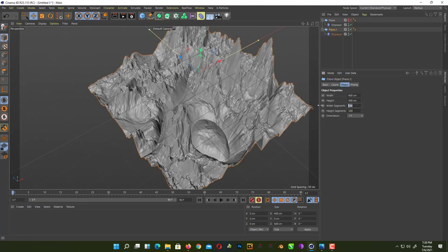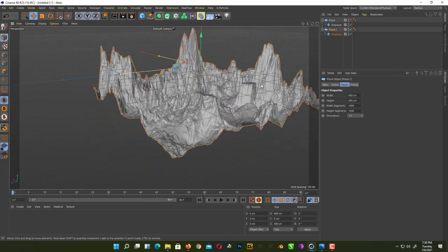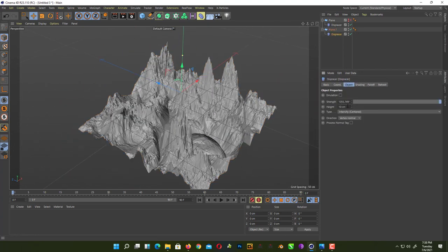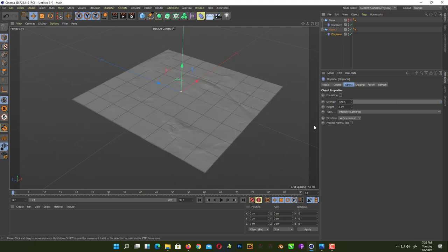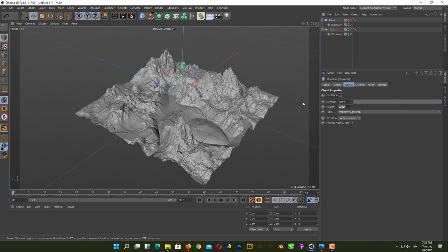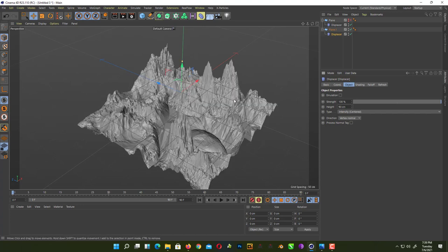Now add more segments to the plane to get higher resolution and see how it looks. The displacement strength is too high, so adjust it down — maybe 50 or 60 percent — until you're happy with the result.